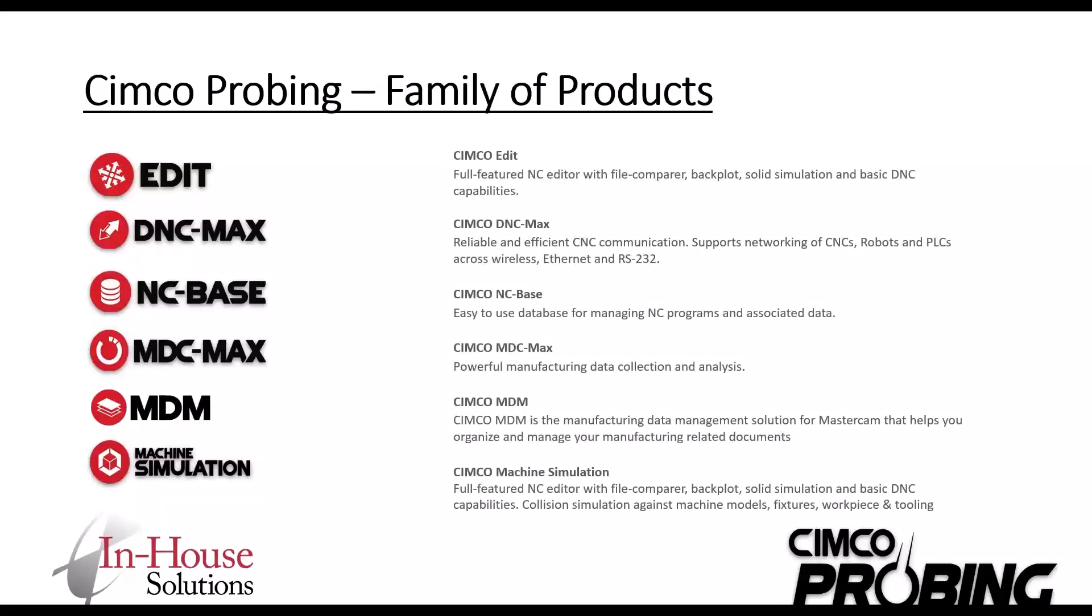Just a little touch on the CIMCO probing or the CIMCO family of products more specifically. Pretty much everybody's aware of CIMCO if you're not already using it. Obviously, we have what we like to call the CIMCO Lite version that comes installed with Mastercam. I'm sure most of you are using that, and some of you maybe even expanded on that OEM version and done an upgrade to CIMCO Edit Pro. But for those of you that aren't aware, these are some of the other products that we have with CIMCO.